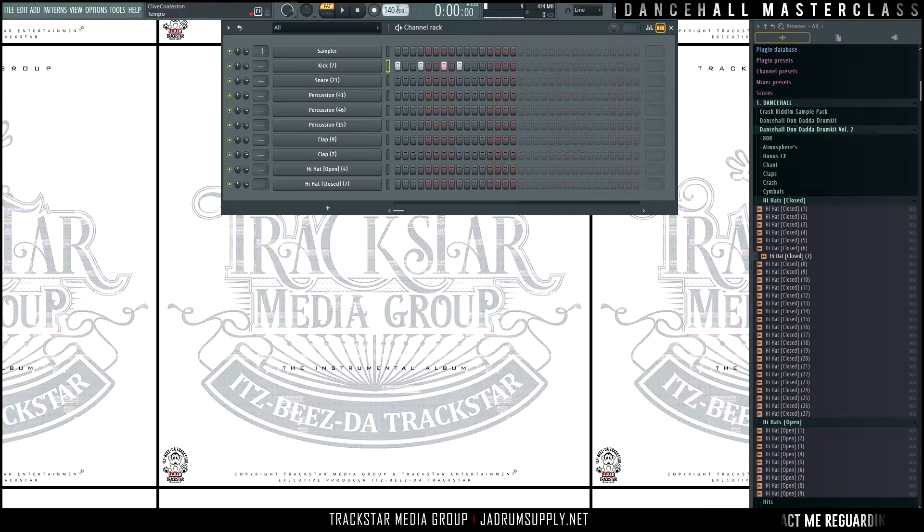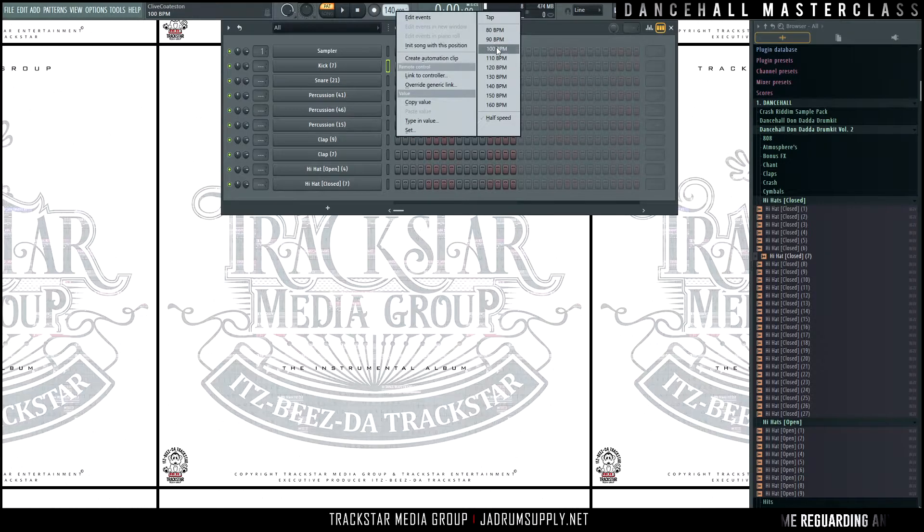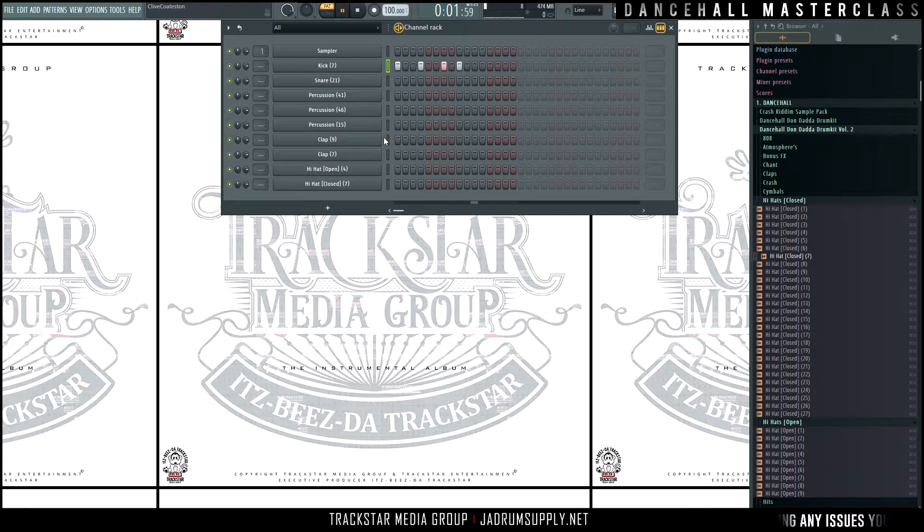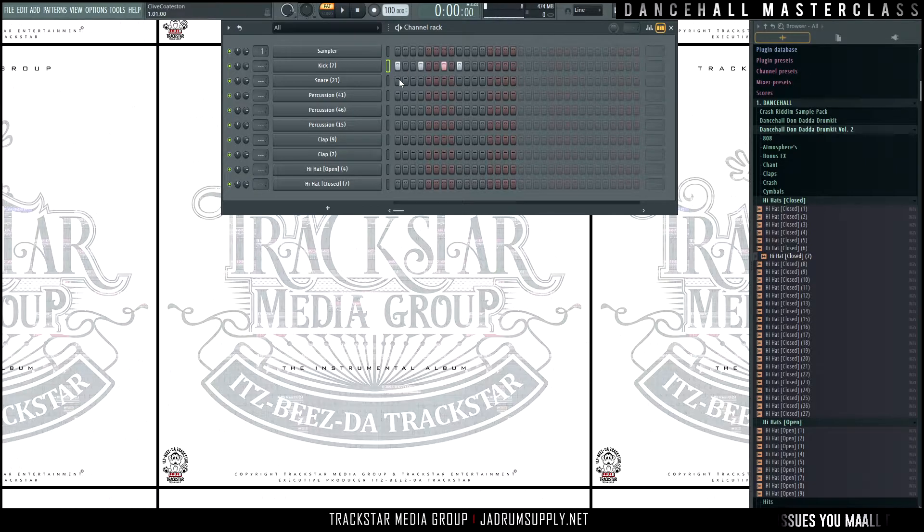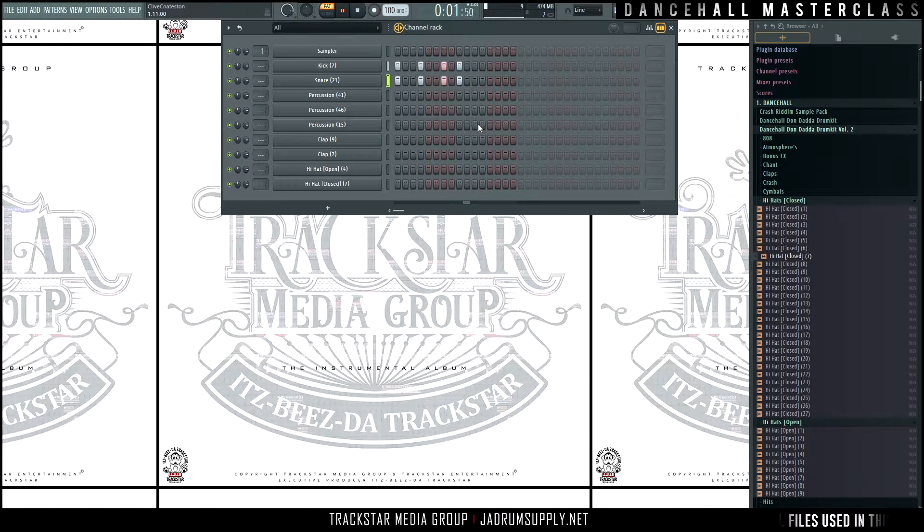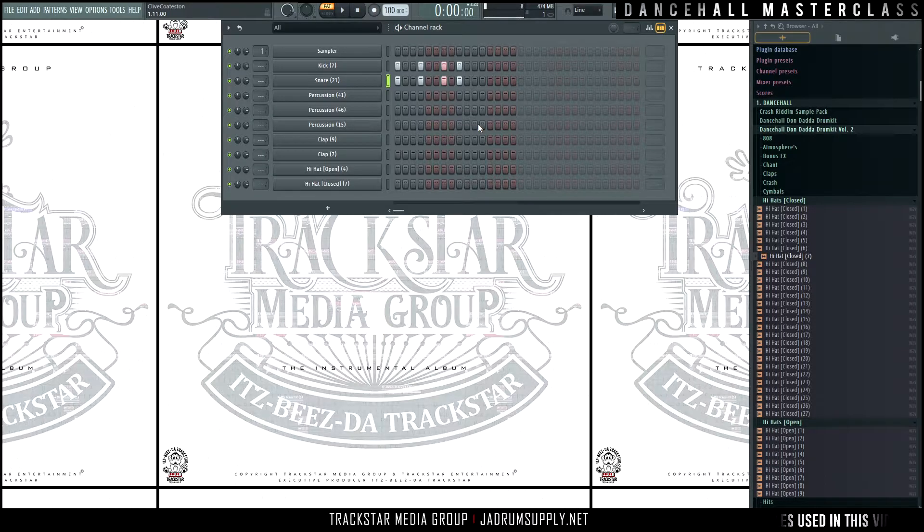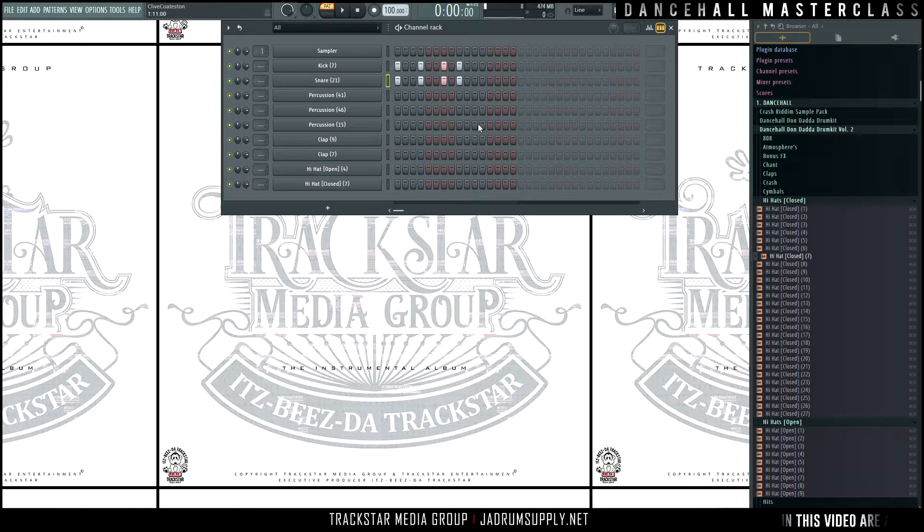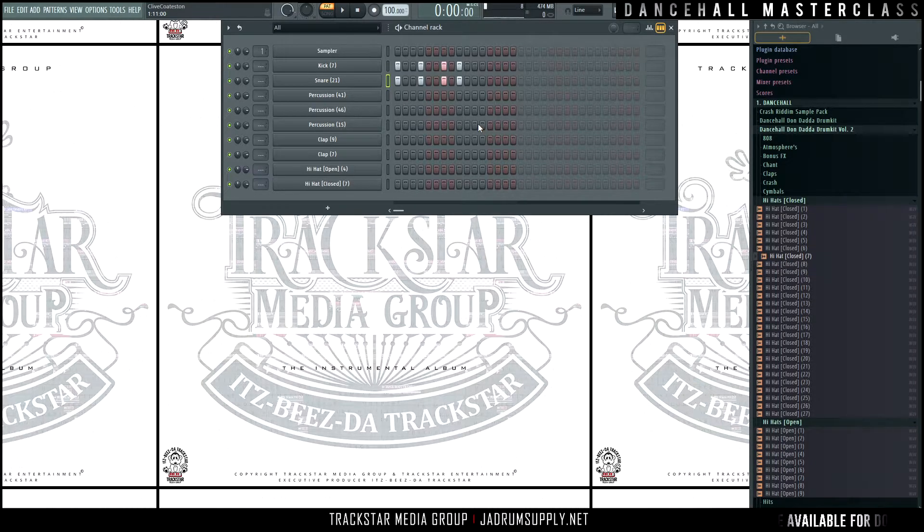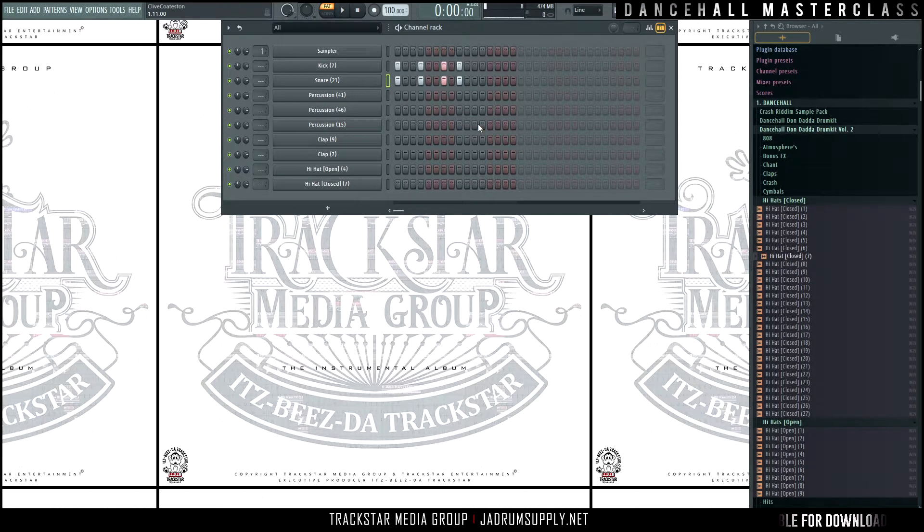Let's change the tempo to 100 BPM. 3-3-2, 3-3-2. That's a basic dancehall pattern, very easy and simple.